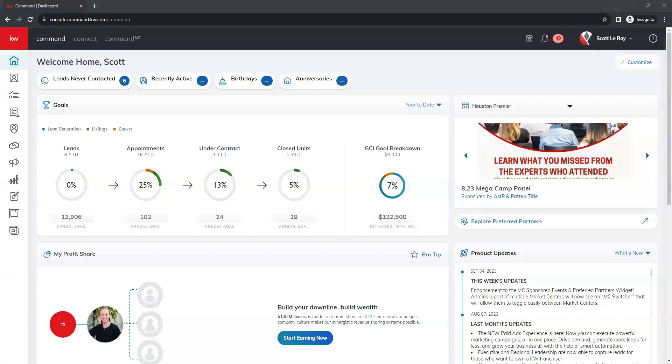Hi, this is Shalaya with Scott LeRoy Marketing, and I'm going to show you how to add and manage featured listings on the new command website.